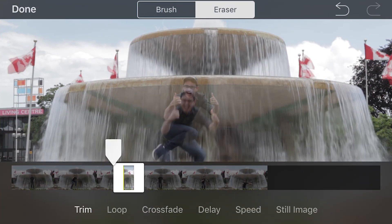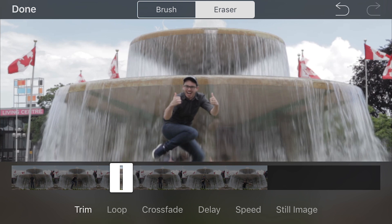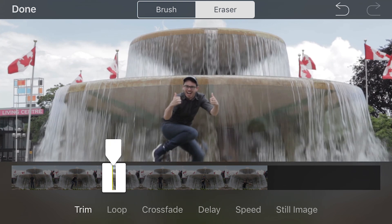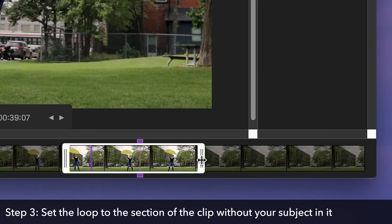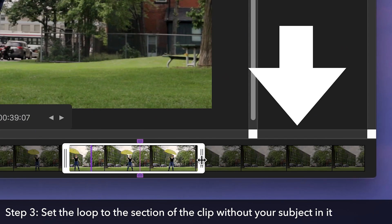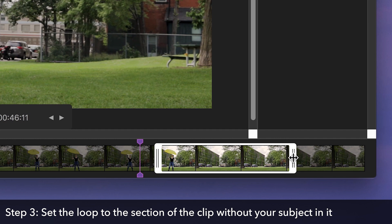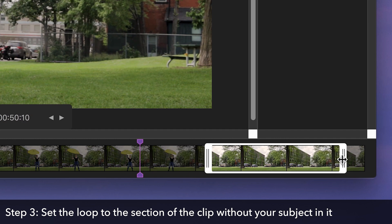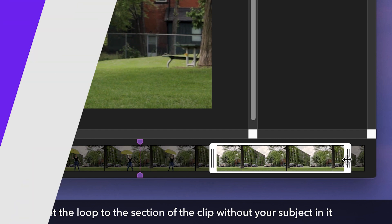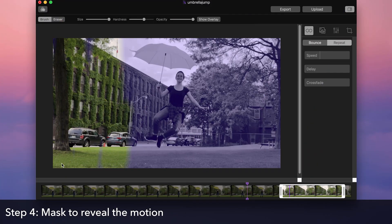If your cinemagraph features a model like these examples did, make sure they remain completely still while recording. If you do want your cinemagraph to feature someone jumping, there's another way you can achieve this. Check out the capturing independent stills and video tutorial to learn more. See you next time!